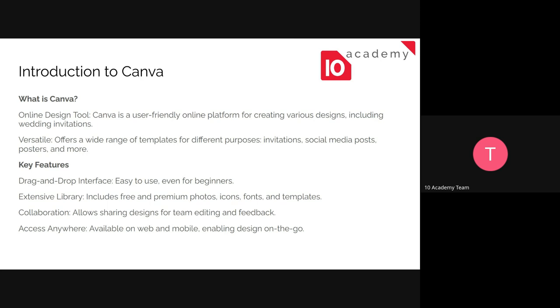So the key features of Canva are drag-and-drop interface, extensive library that you can use from like photos, icons, fonts, and templates. And you can actually collaborate with your team or real-time editing. And you can access it from anywhere, because it has a web app and a mobile app.